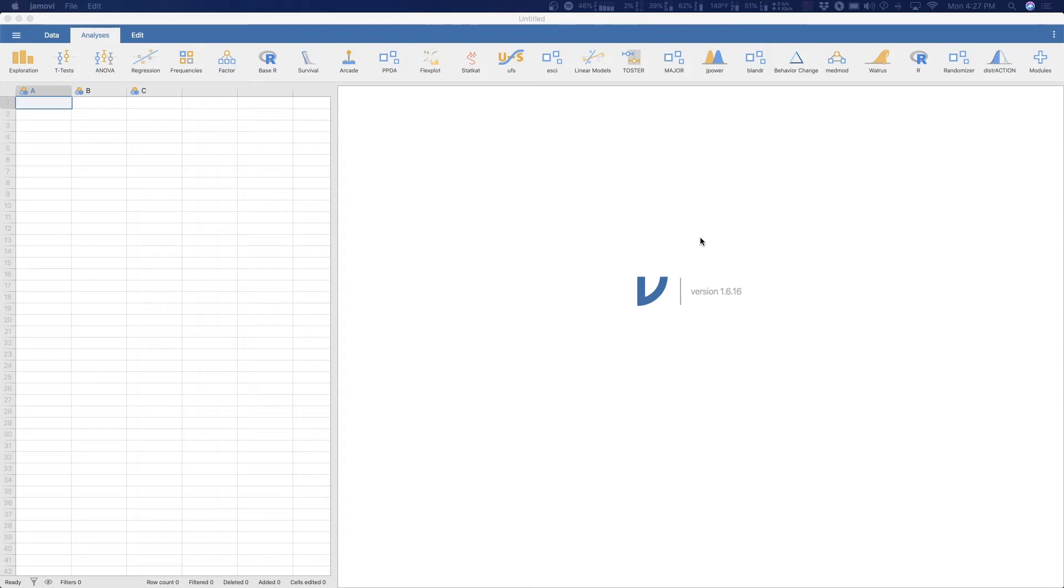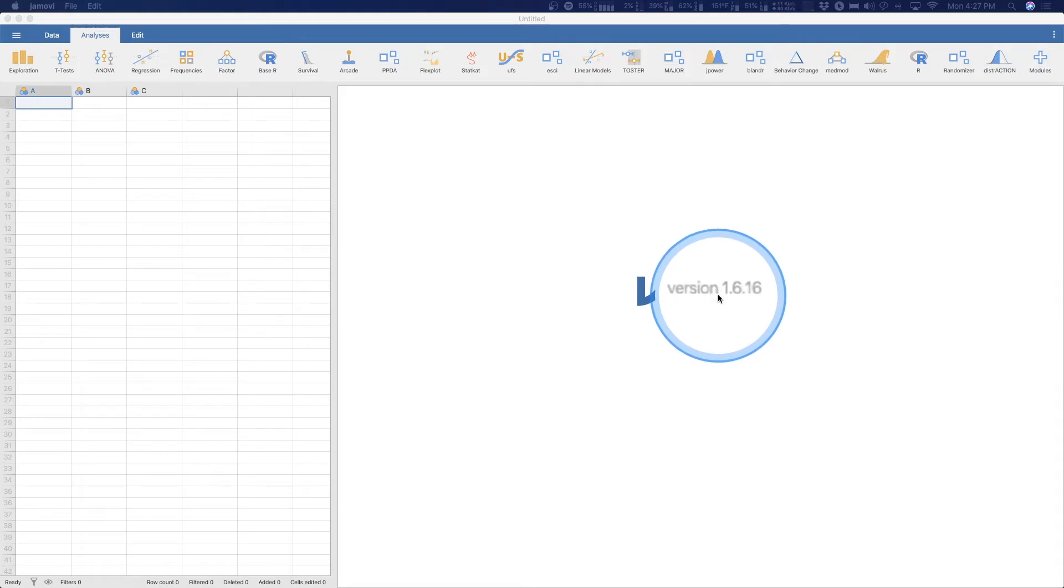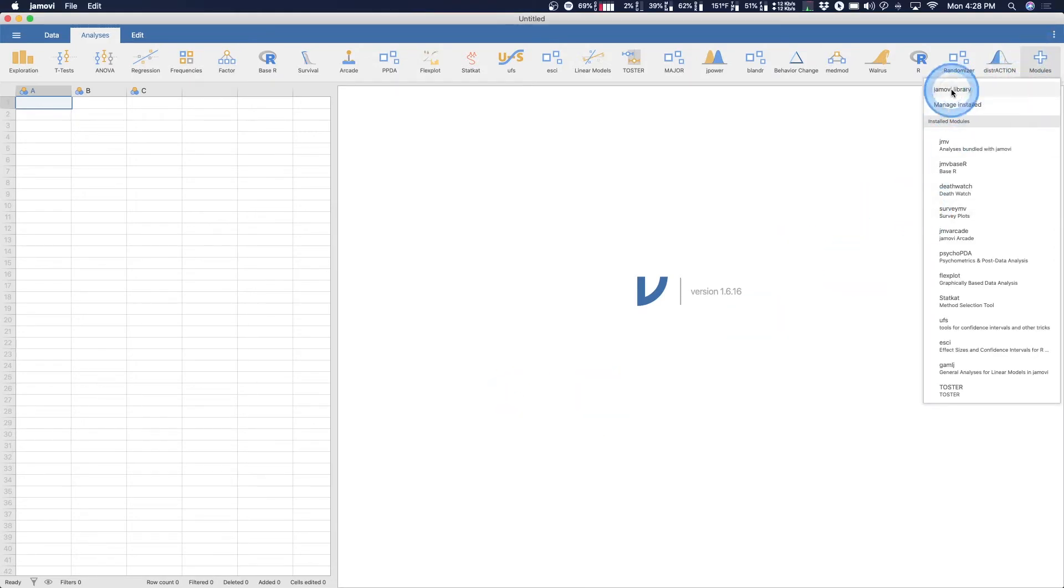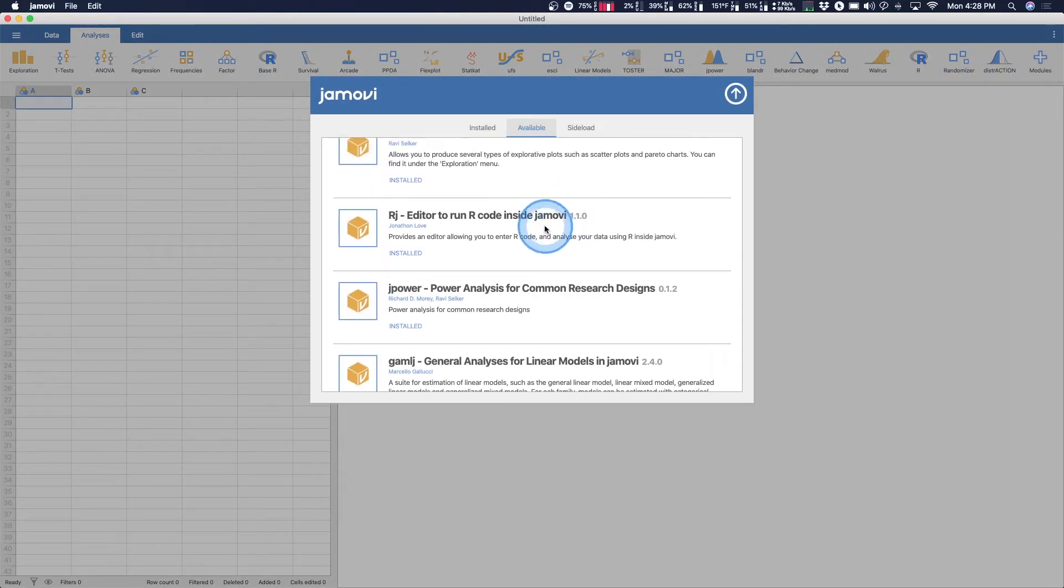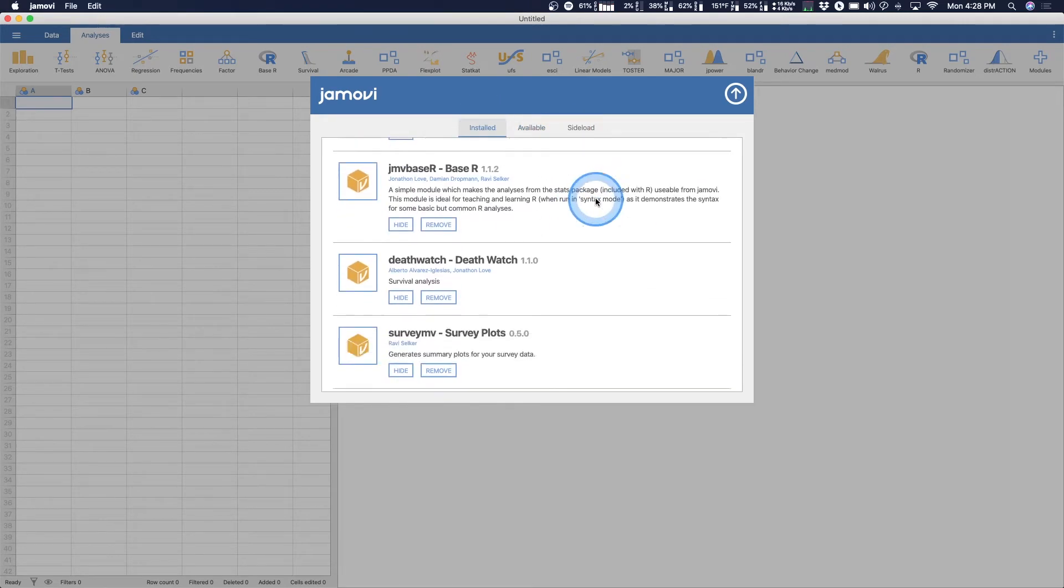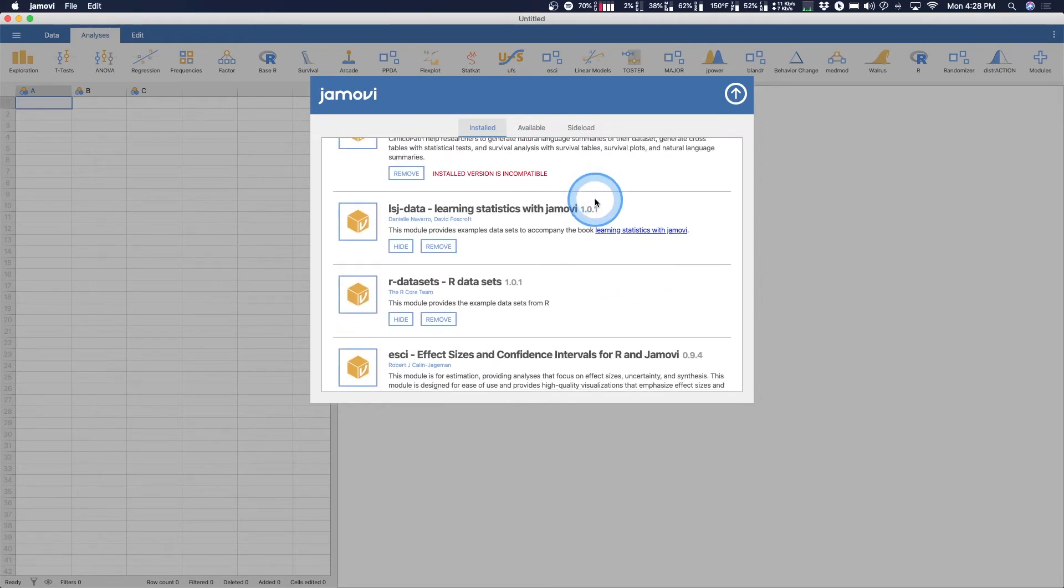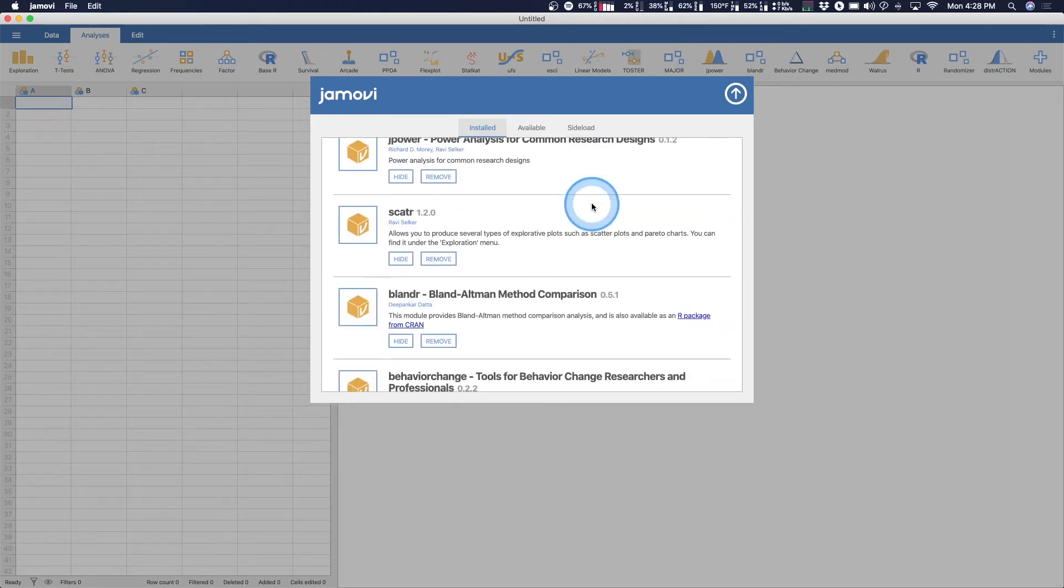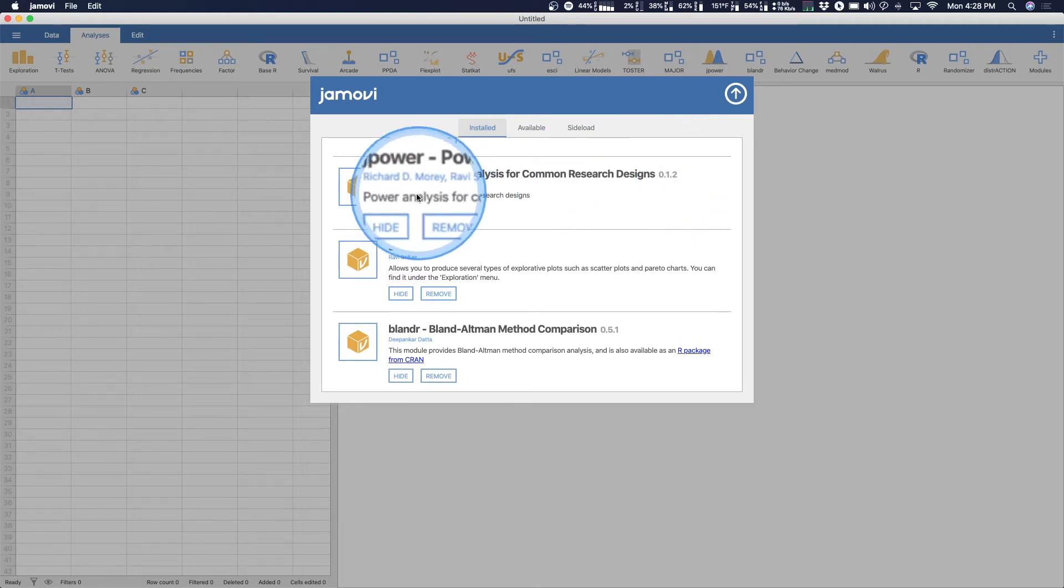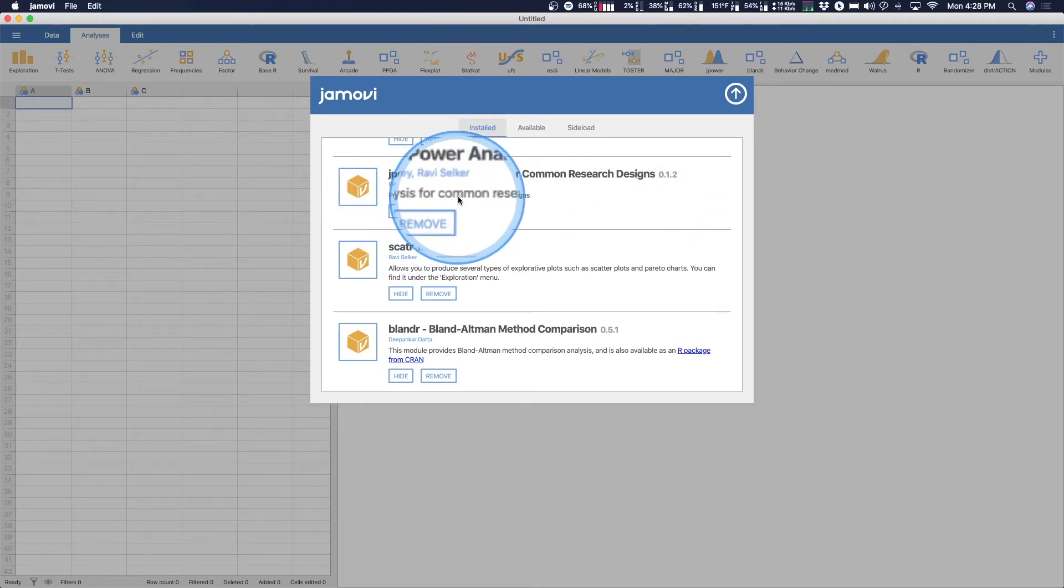Before we get started into Jpower, I just want to let everyone know that as of recording, I am using version 1.6.16, currently the stable build for both Mac and PC. So how to add Jpower. You see I have it here already. You go up to modules and you click on that and you go into Jamovi library and you can find it.